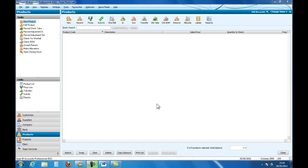Welcome to an introduction to accounting and to Sage Line 50 accounting. In this podcast we're going to show you how to change the program date, which is helpful if you are making entries which have got to be made on a particular date and that date may have already gone past.